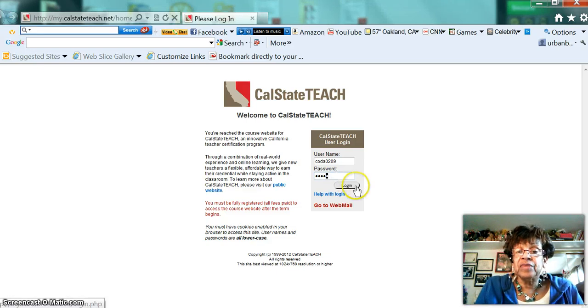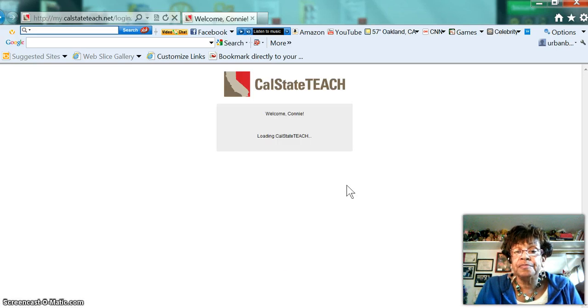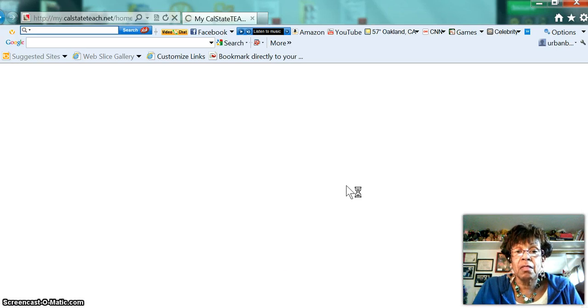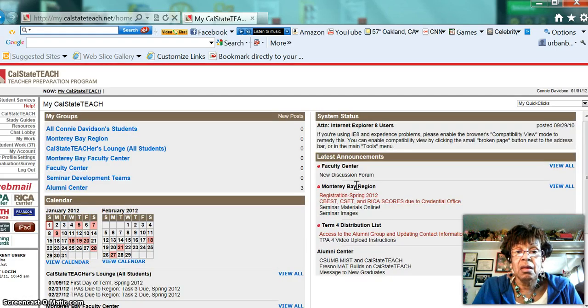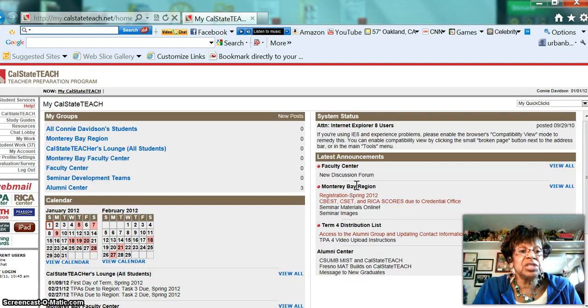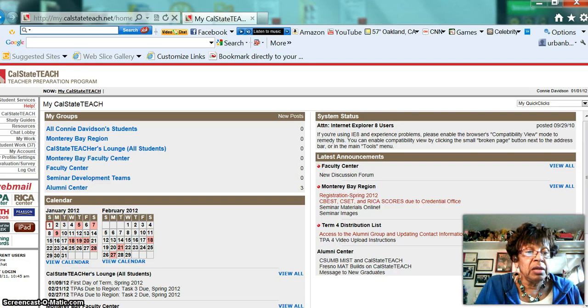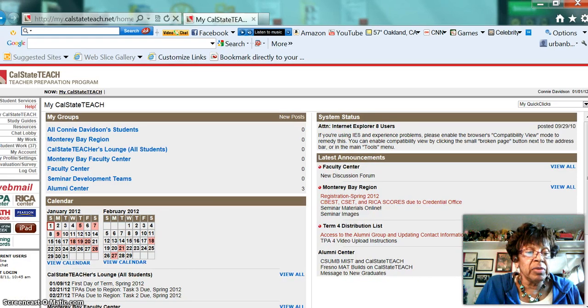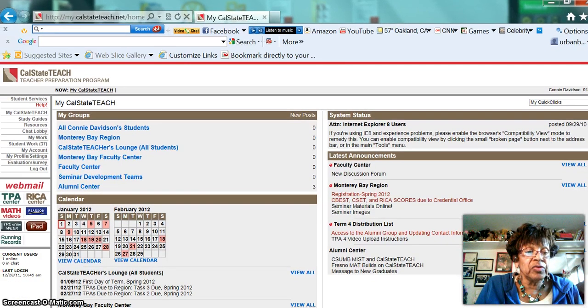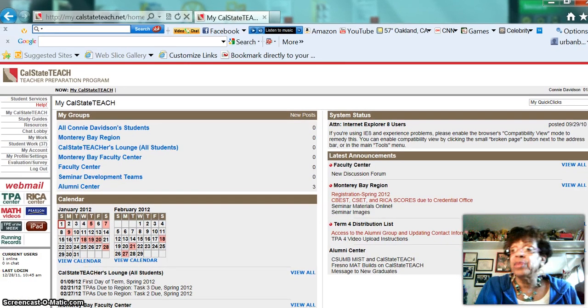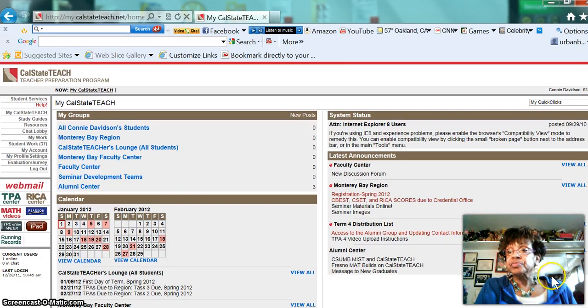Once you have done that, you go into login, and this is the Cal State Teach page. Now let me move this over so we can get the whole page in.